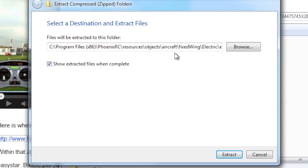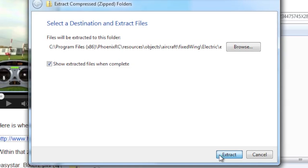I'll show you that too. But most people are just going to want to replace the Easy Star with the Bixler if you're doing this. Because I don't see much value in flying the stock Easy Star with no aileron or flap support. So anyway, once you've done that, you can click extract.